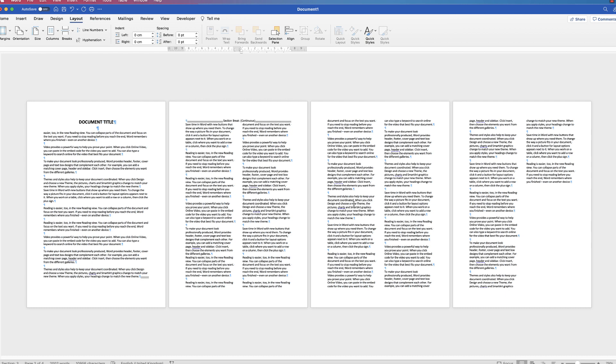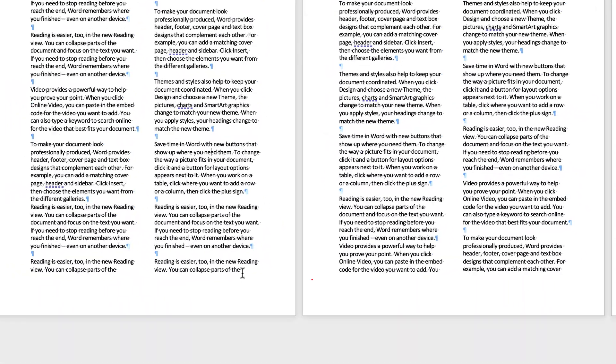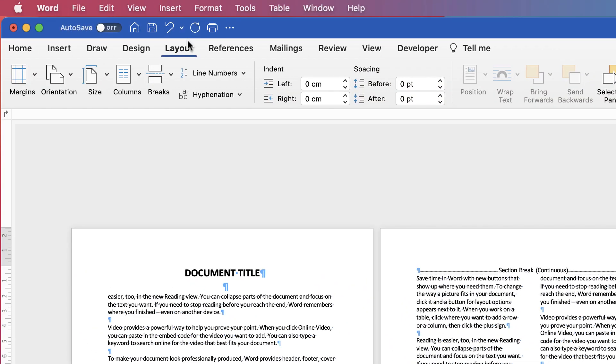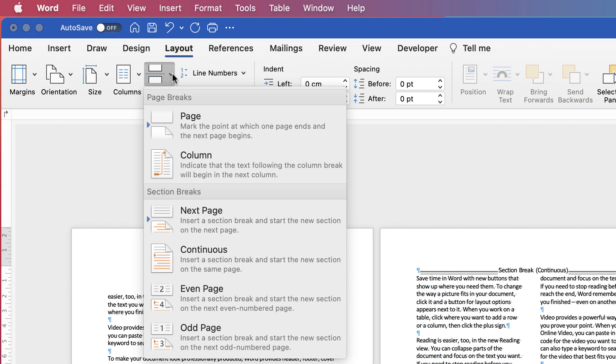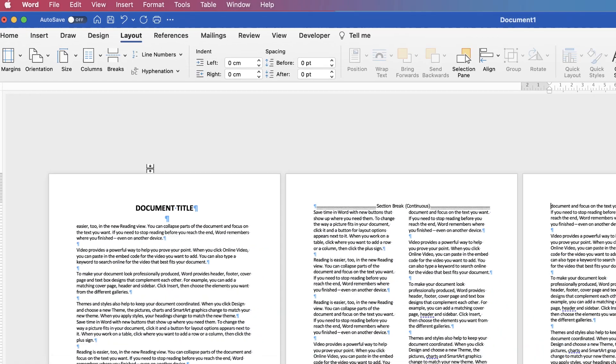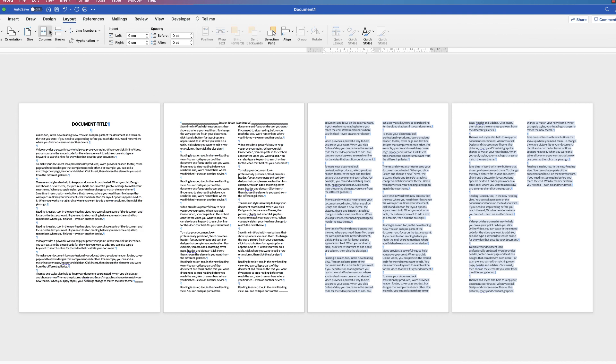Now, if I decided that the third and fourth pages I want them to go back to just one column, I can go down to the bottom here, go back up to Layout, go to Breaks, click next page, and then once again I can highlight this section here, go back up to Columns and select one.